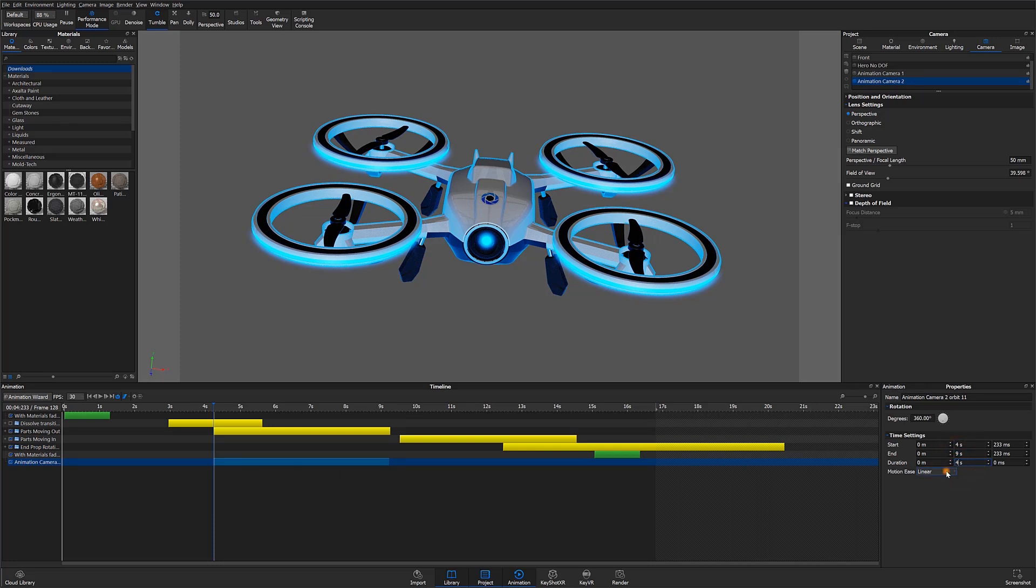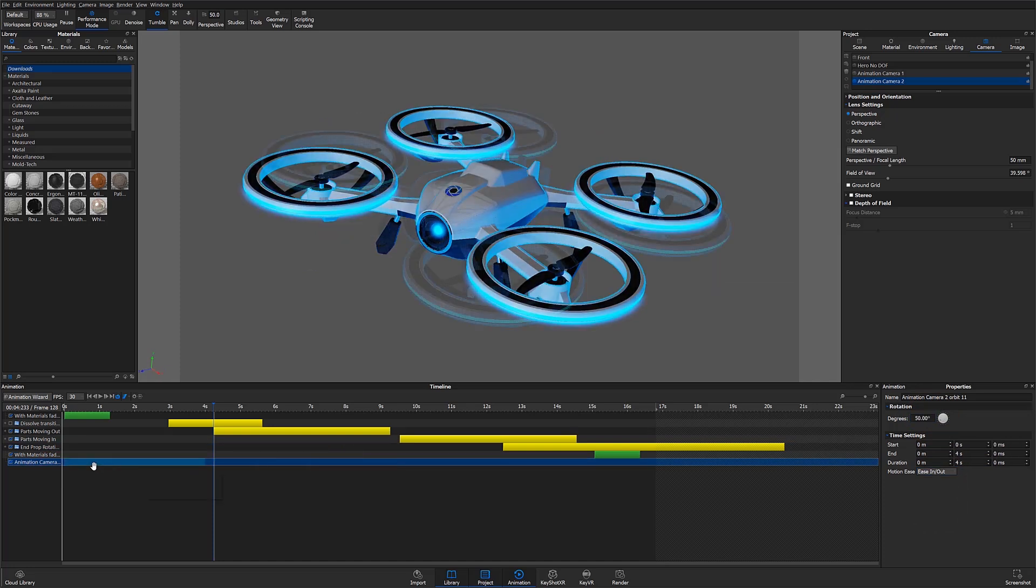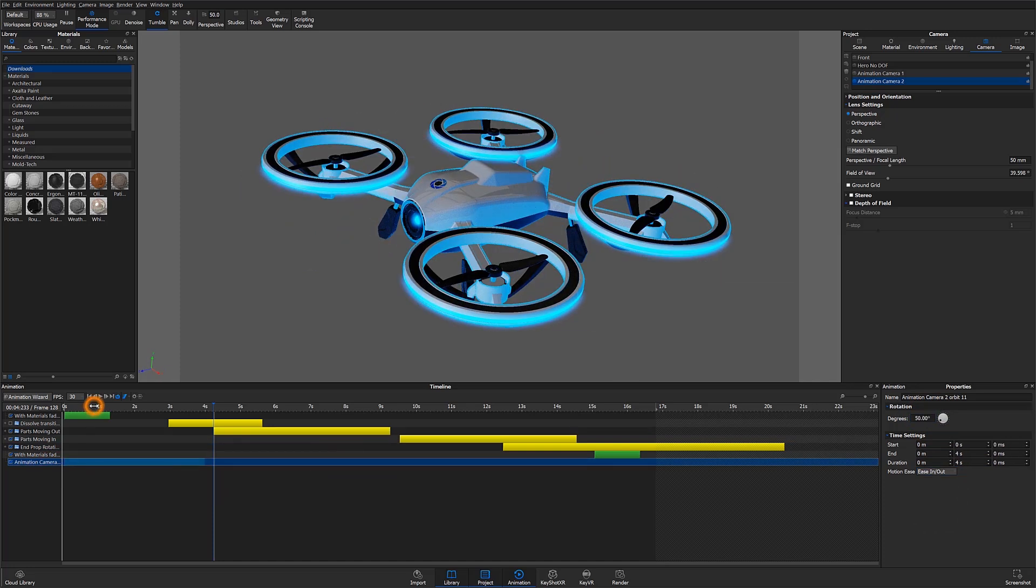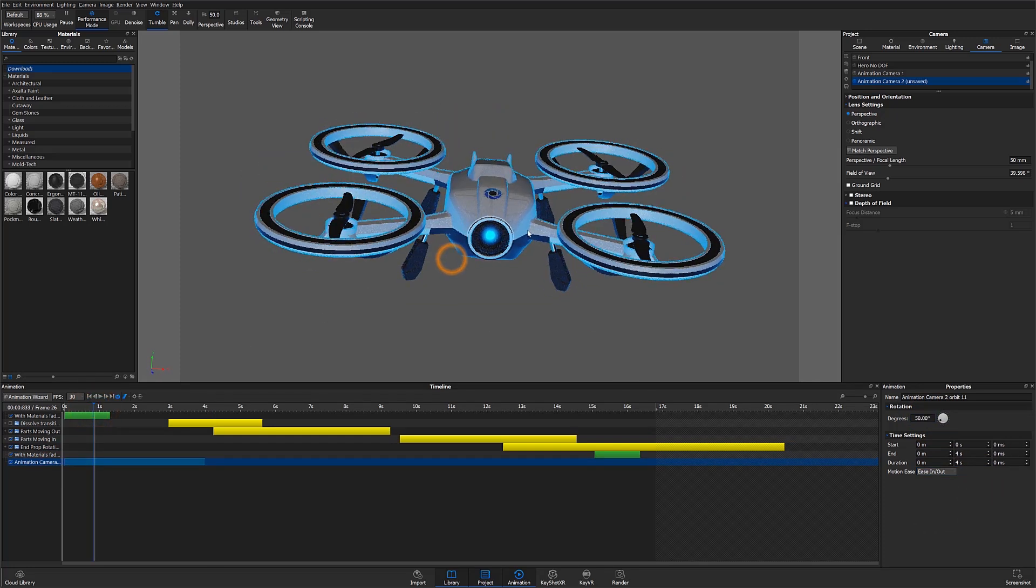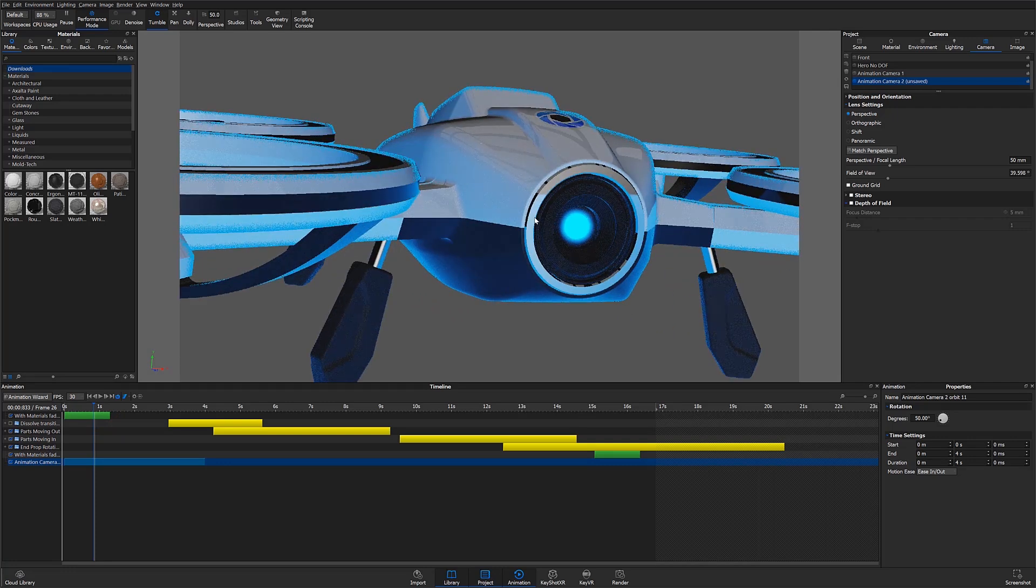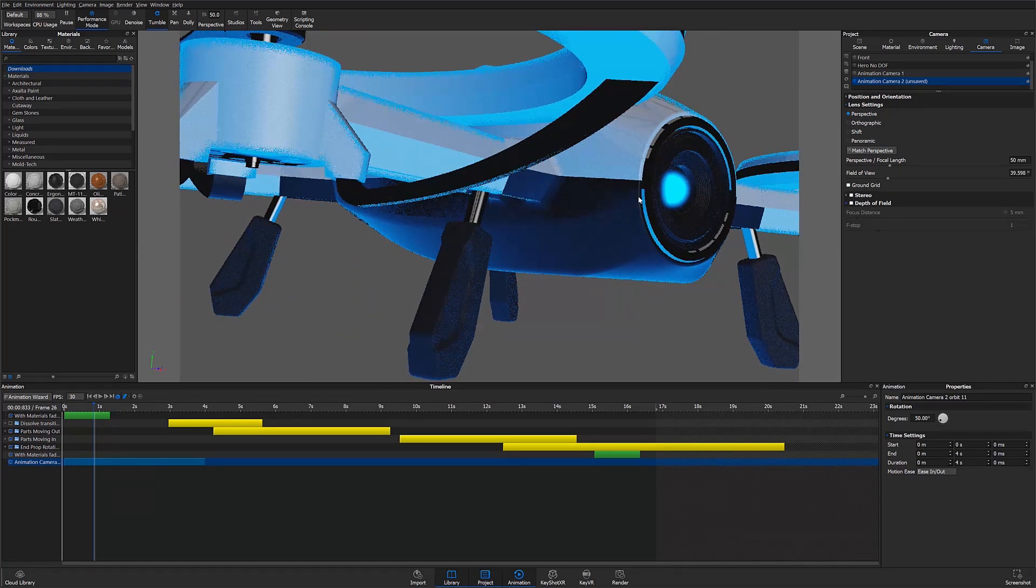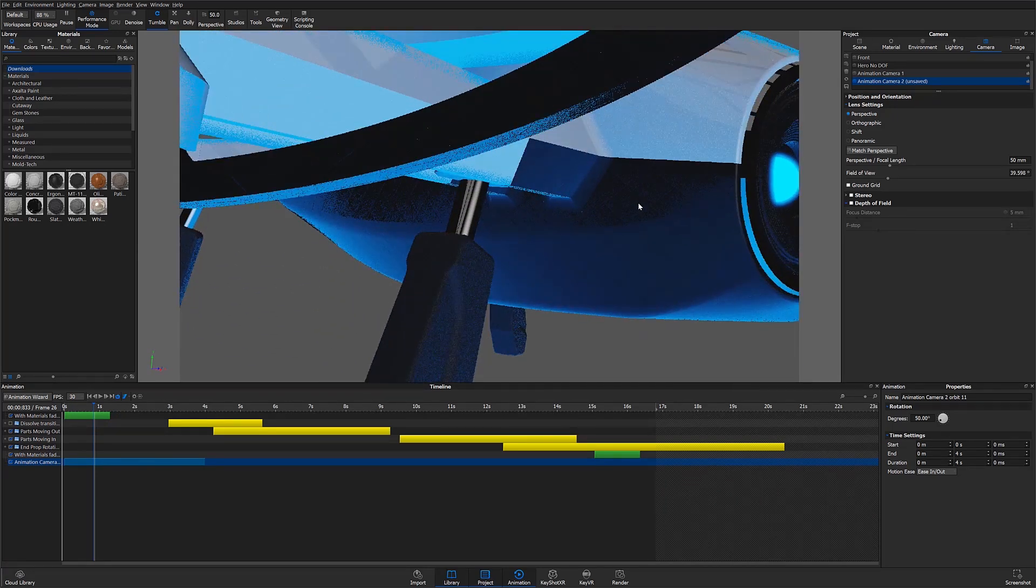I'll have this animation start from the beginning so that we can transition from it to our first animation camera. I'll also add in some motion easing to smooth its movement. We can then preview the animation by hitting the play button or scrubbing through.